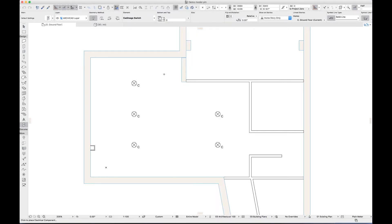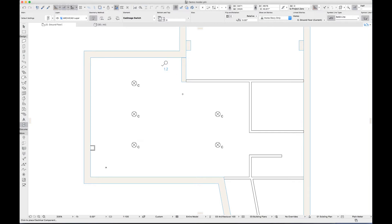The tool understands that like a door or window, a switch has a particular relationship to a wall. When I click to place it, the switch automatically reorients to the nearest wall.